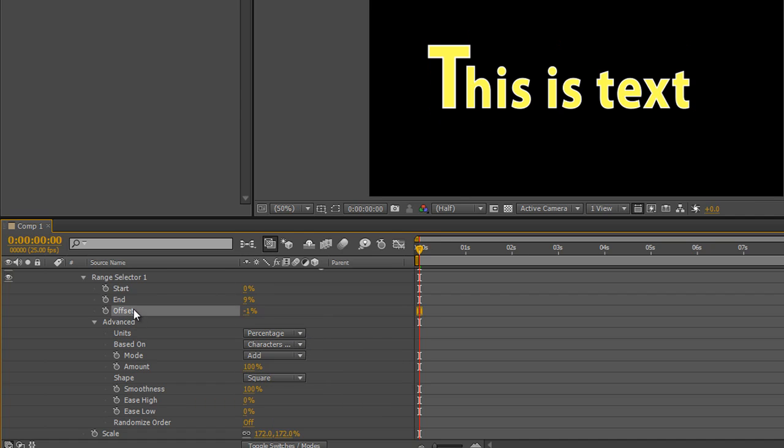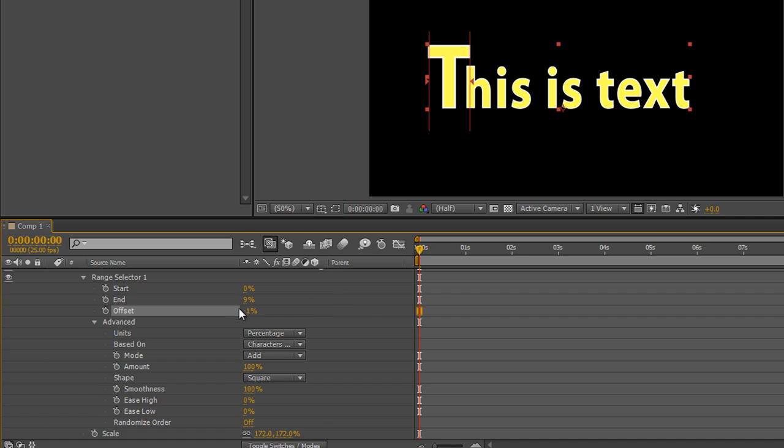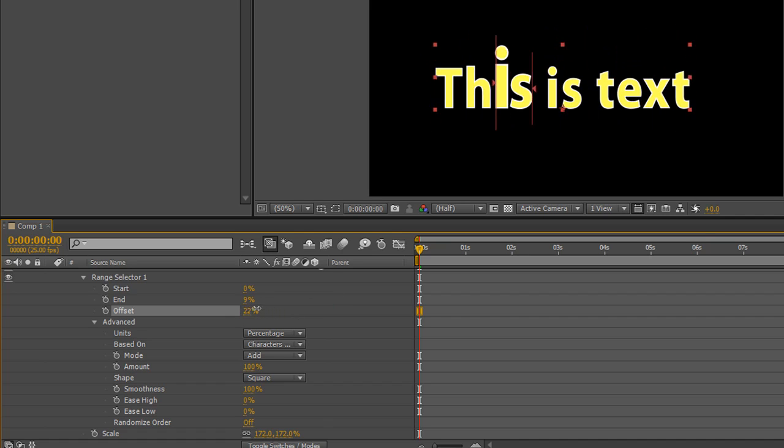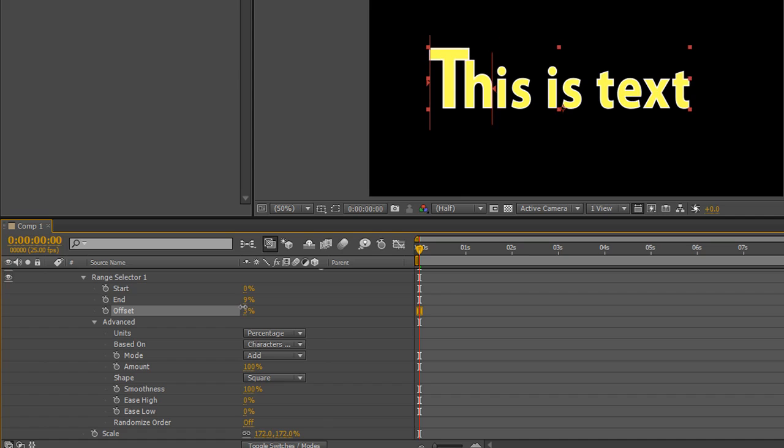But now what I want to do is I want to go down to where it says shape. And you'll notice that it says it's a square wave. Now square waves are either on or they're off, they're digital. So you'd have thought that would be absolutely ideal for pulling this animation through and things not growing and shrinking.